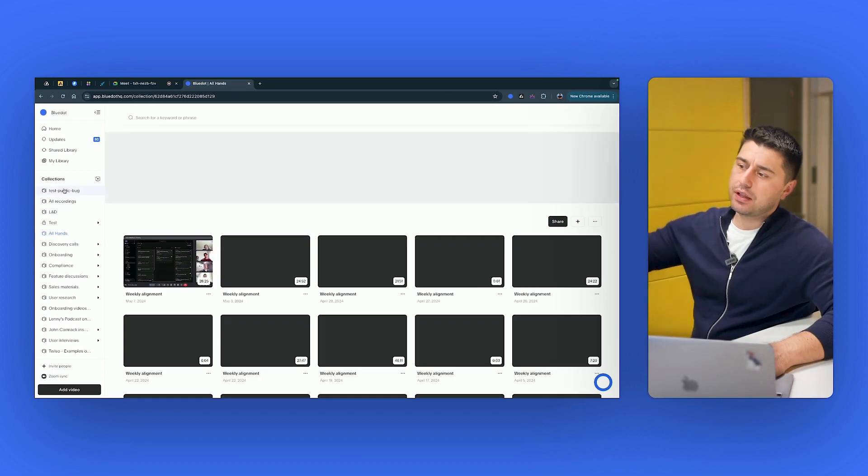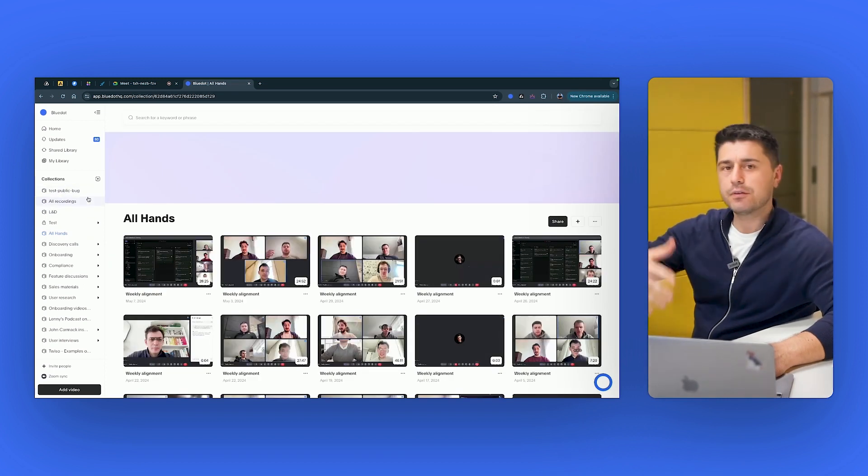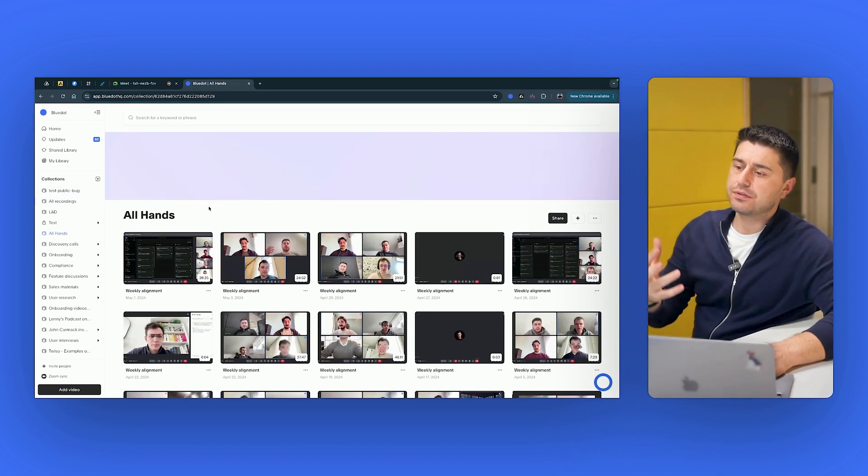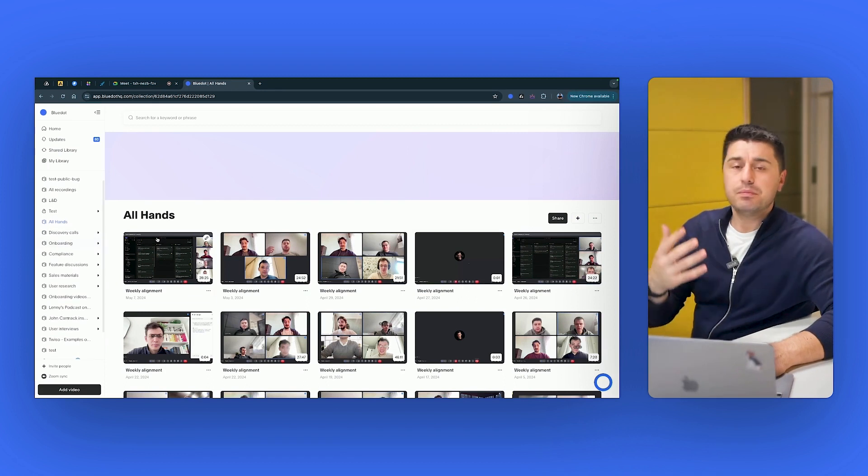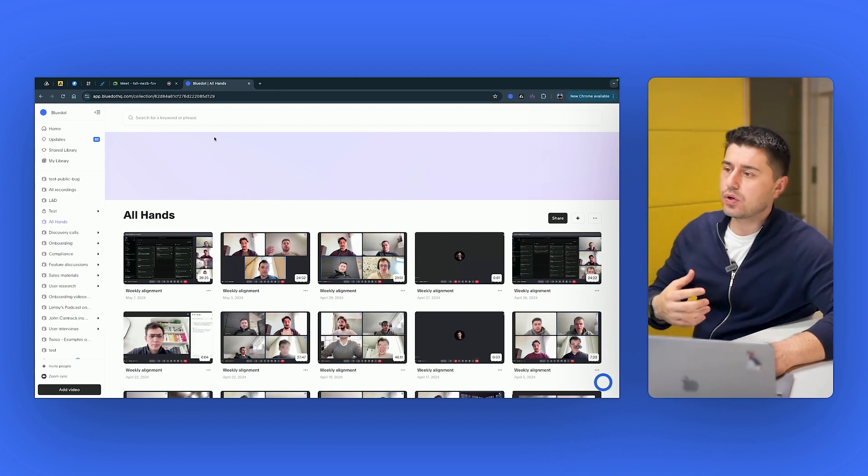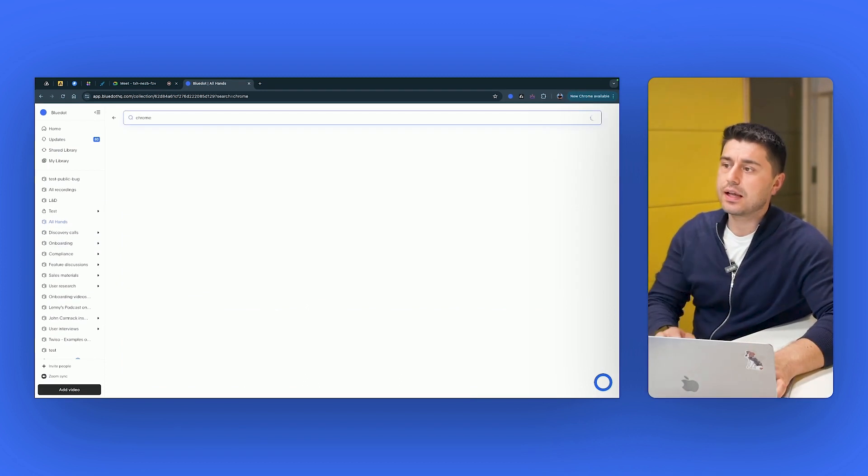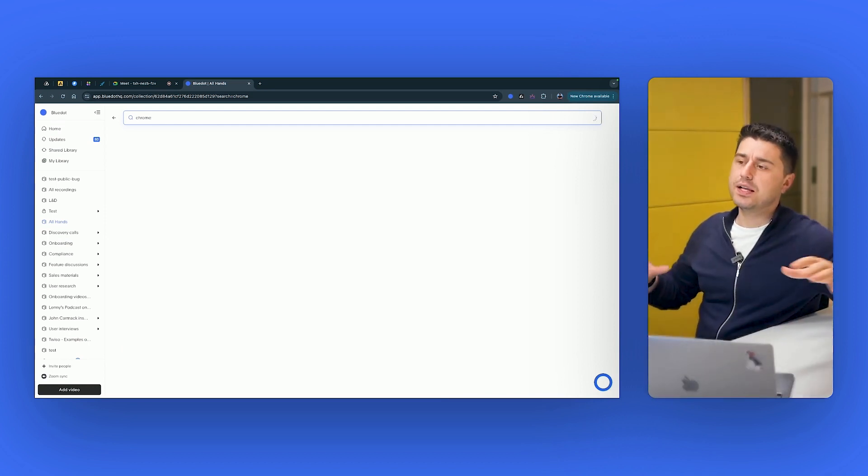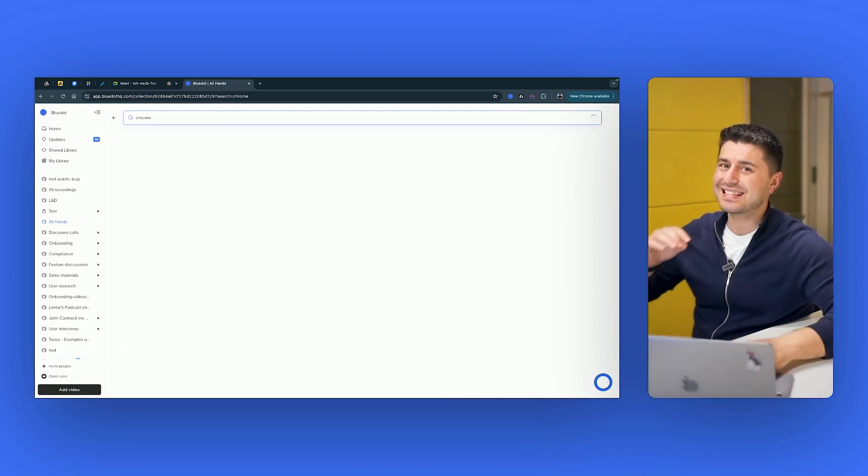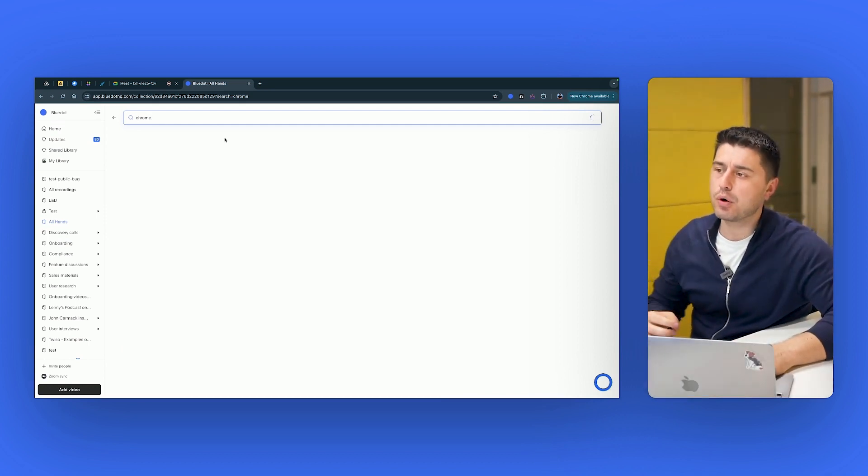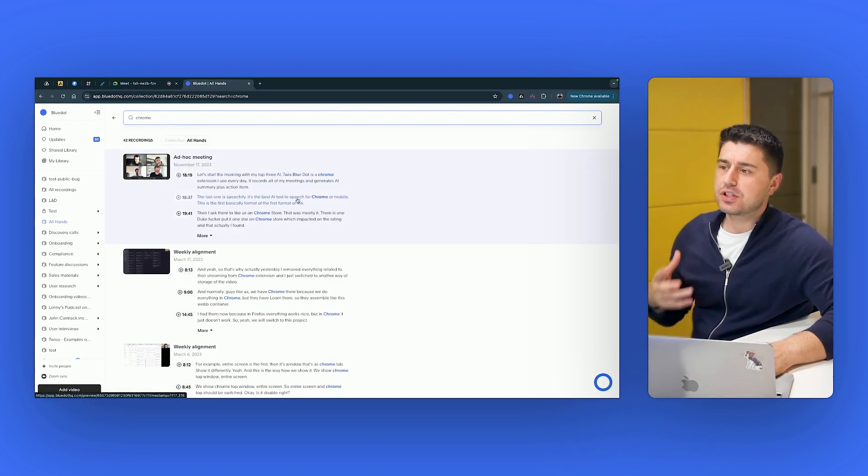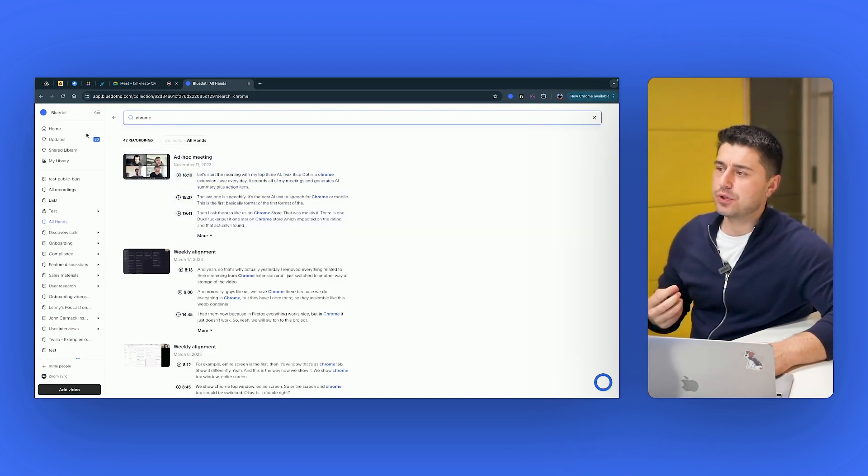The main thing about Blue Dot is that it records your meetings, it records your audio, it gives you a full transcript. It's easier to navigate. It's well designed to be used by teams. Because here on the left side, you have different collections, kind of like folders. We have collections for different type of meetings, like sales calls, customer calls. You can search across this collection. So you just type any word or phrase and Blue Dot would go through all of the meetings and highlight these moments.